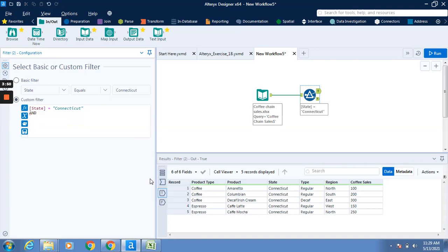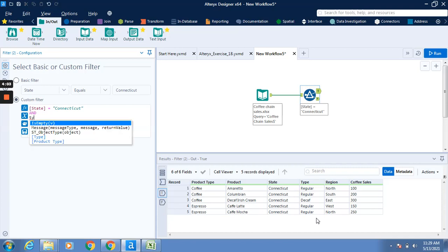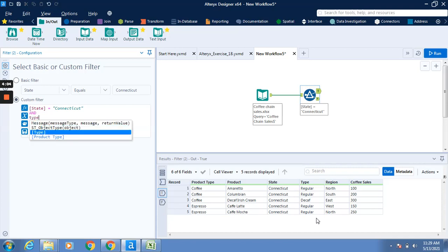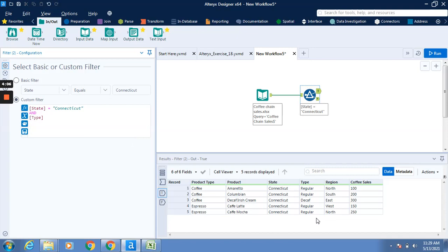Now Decaf is in the Type field. You have to go to Type, click tab, then enter space equals space double quotation mark, write Decaf. Make sure you enter the correct spelling.